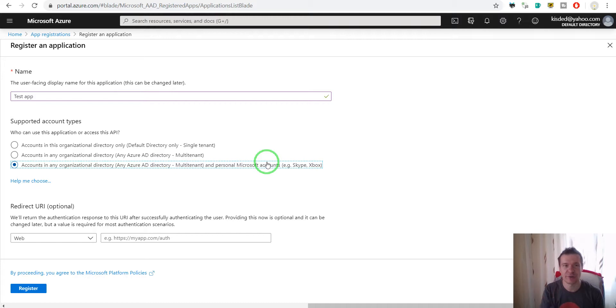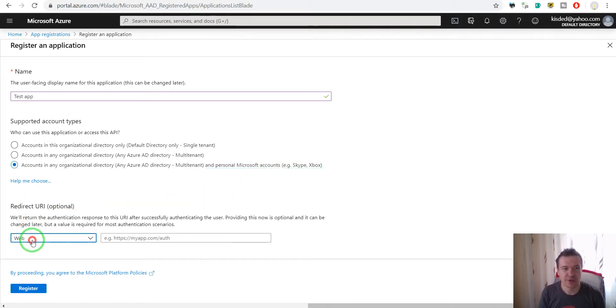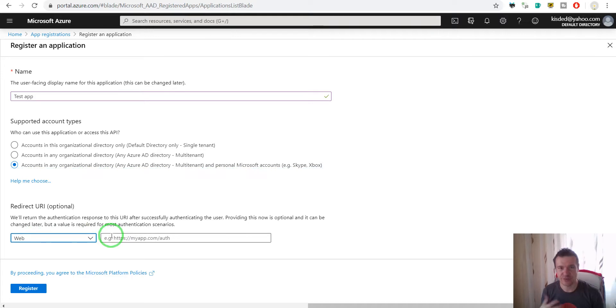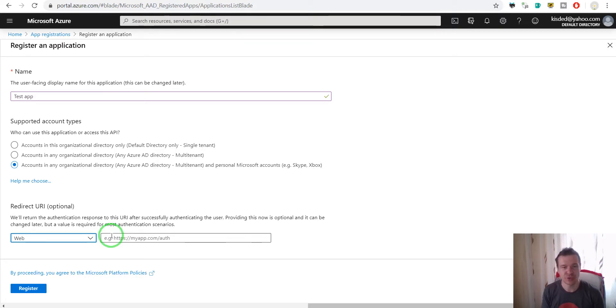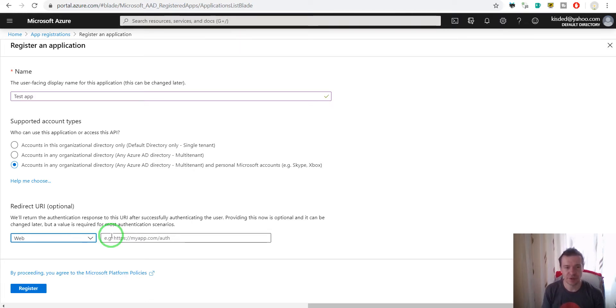Redirect URI - here you can set the web address where you wish to redirect the authorization flow. This can be copied from the tool, plugin, or software that you are using. It will probably give you a redirect URI and you should paste it here.